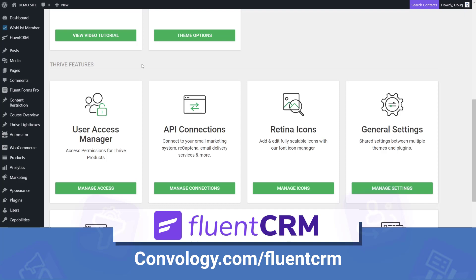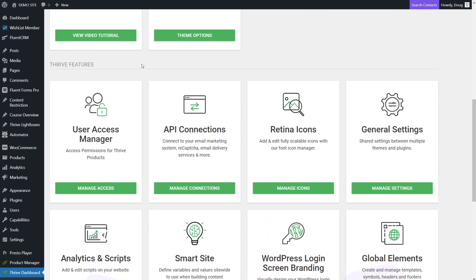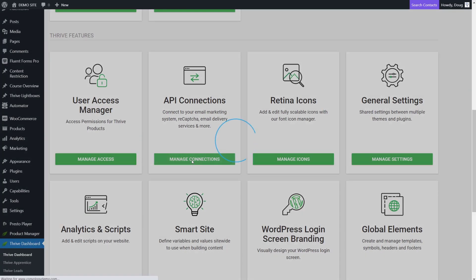Let's dive in and show you how to connect Fluent CRM with Thrive Themes, which includes Thrive Architect and Thrive Leads, and then go into some really neat use cases. First, you want to go to your Thrive Dashboard, locate the Thrive Features section, find API connections, and click Manage Connections.